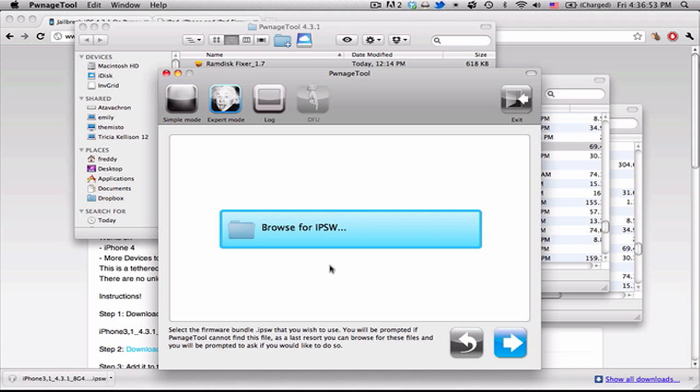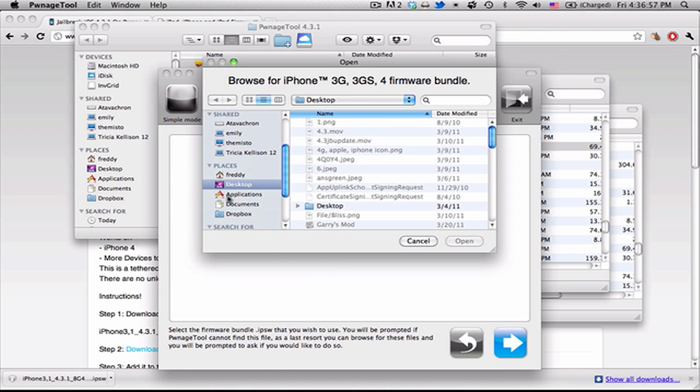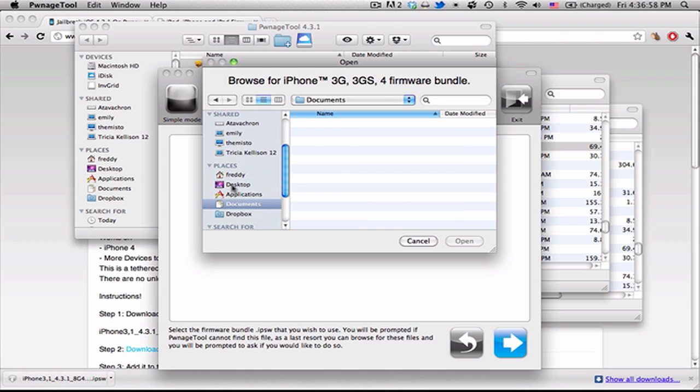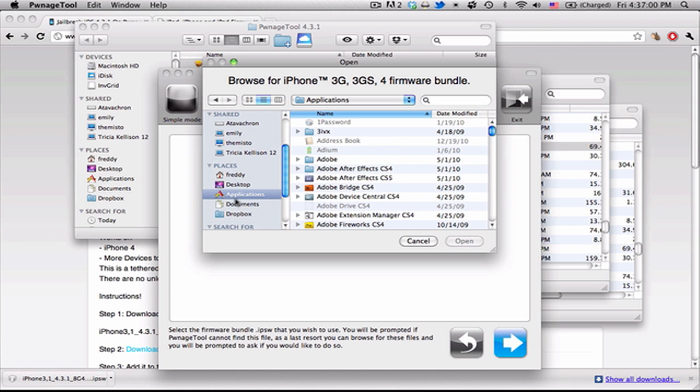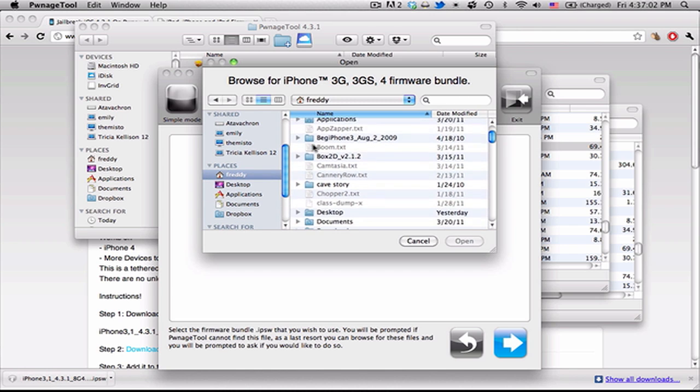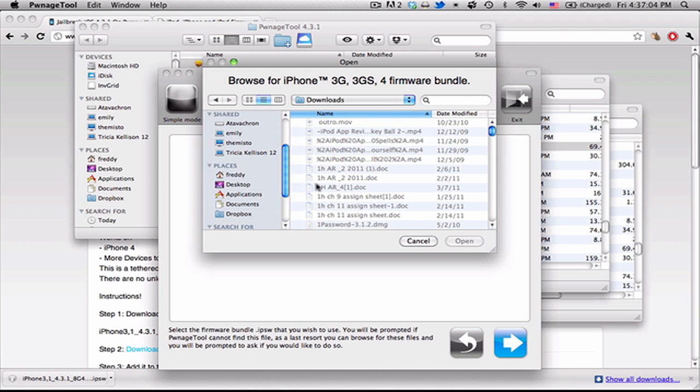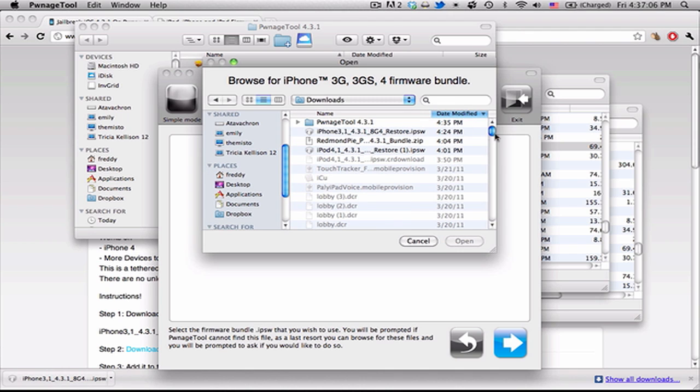And you can hit Next, and wherever you downloaded it, I downloaded it to Downloads, so here we go. Get Modified.